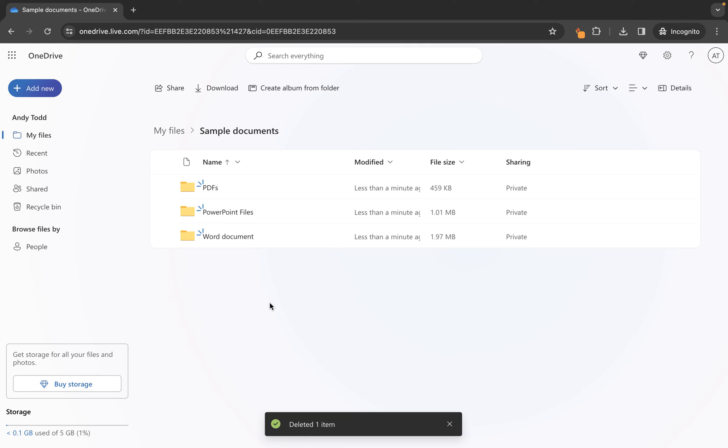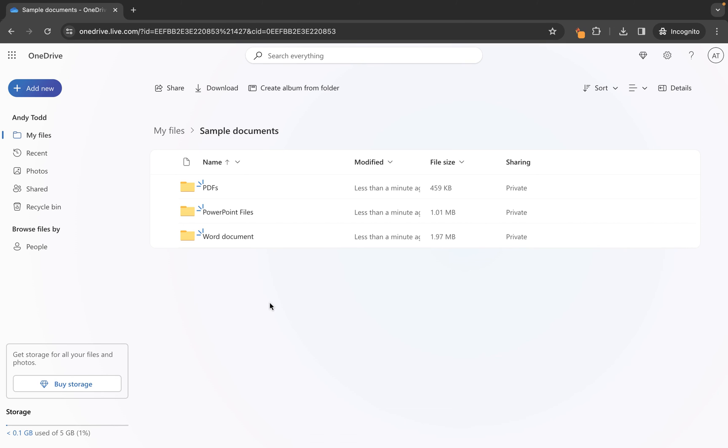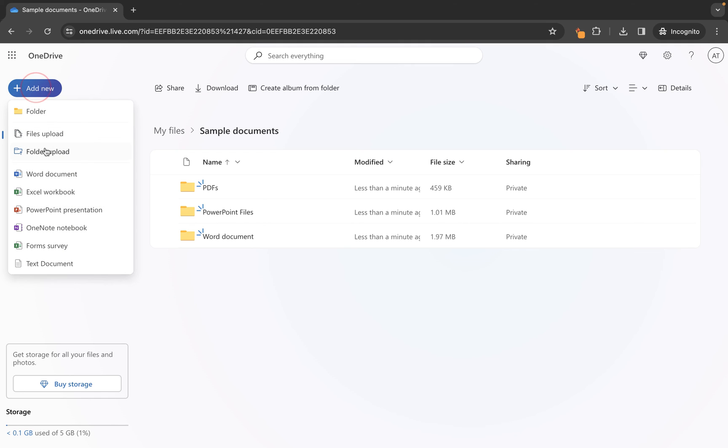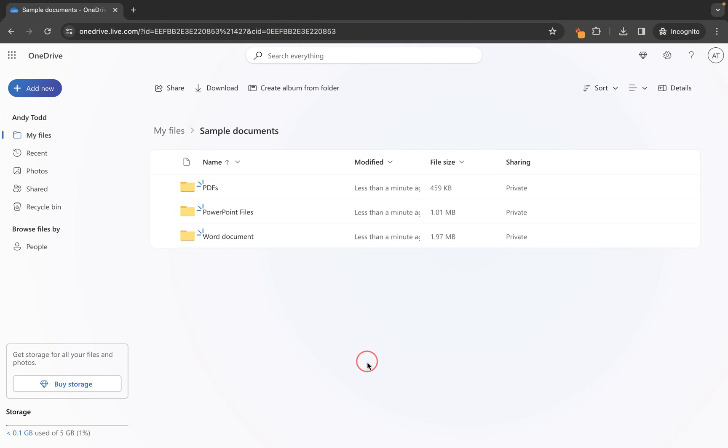So for some of you it might be easier to organize your files on your desktop, put them into the folders, have it all laid out the way that you want it, and then upload one folder containing all of those subfolders to your OneDrive account rather than doing so manually. Now of course there's nothing wrong with doing it manually, but I find that using the add new and the folder upload option is a much quicker and easier way to do this.